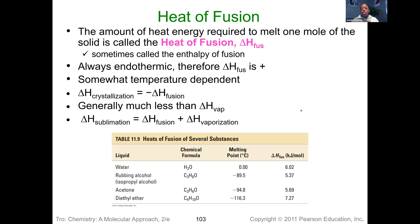If we wanted to figure out what the heat of sublimation would be, we would add the two together: heat of fusion, which is going from solid to liquid, plus heat of vaporization, which is going from liquid to gas, to give us our heat of sublimation — going from solid to gas immediately.